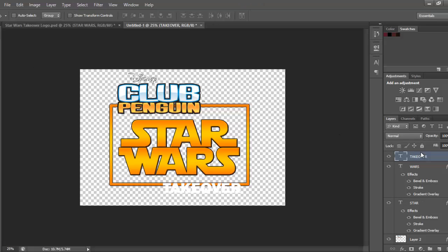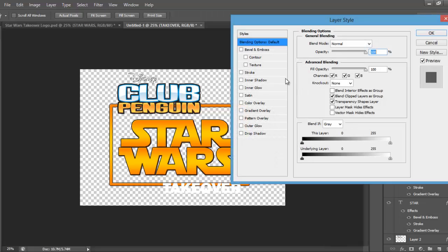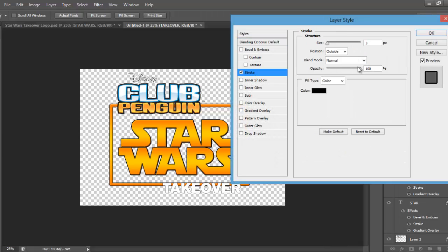Okay, then you want to go to blending options, you want to go to stroke, you're going to make it 6, and leave the colour as black.